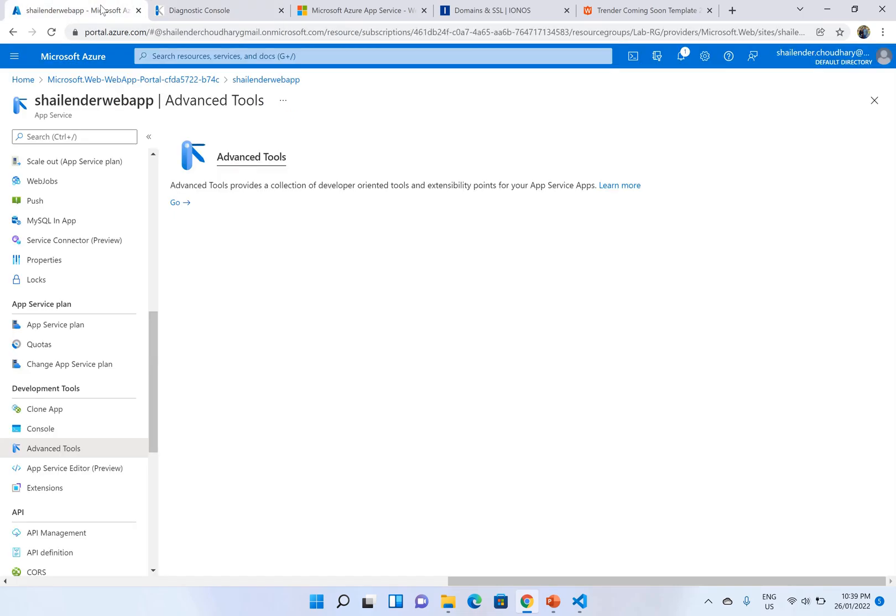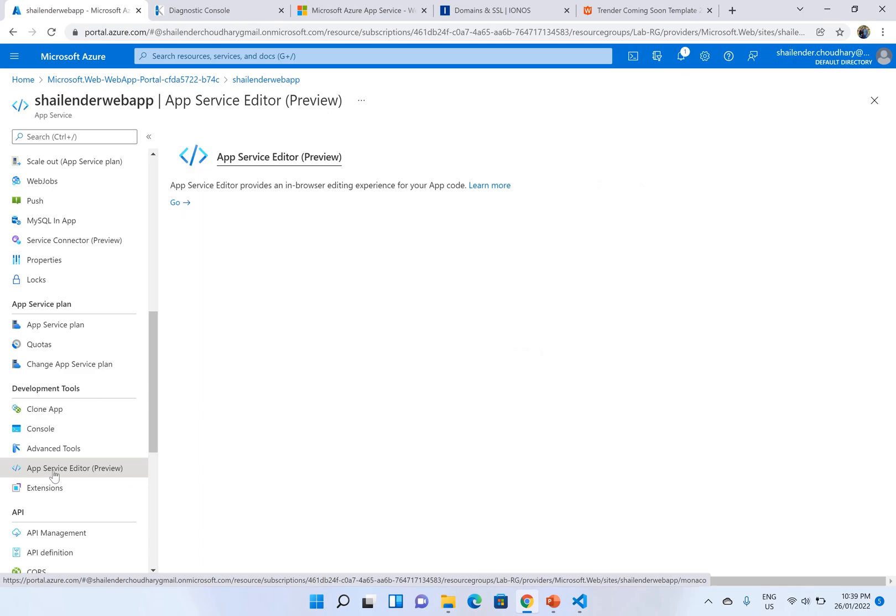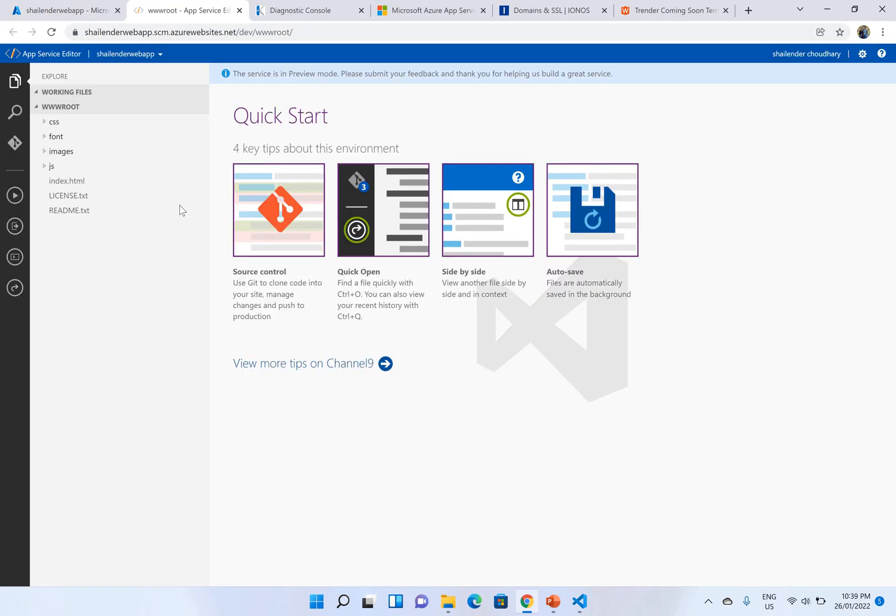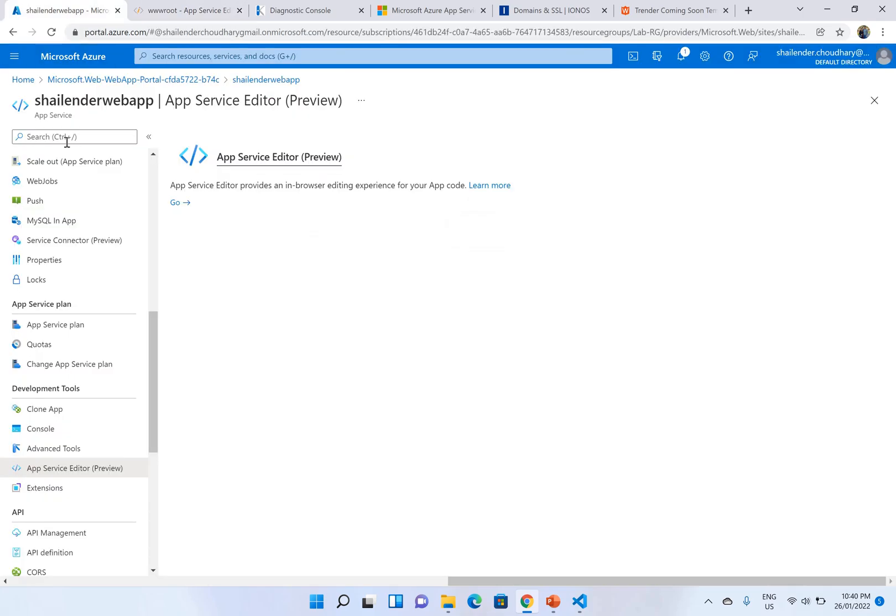There is another option which is in preview. Go to the App Service Editor. Click go. And you can directly edit the files or upload the files. You can see create new file, upload files within the deployment folders. Now our website is deployed.